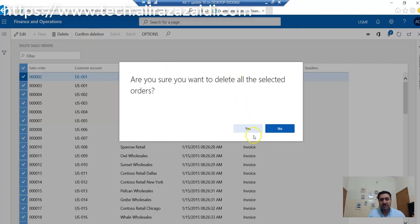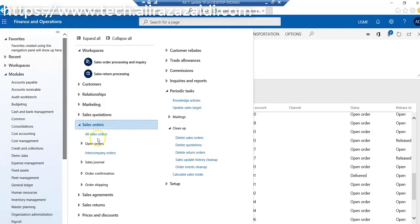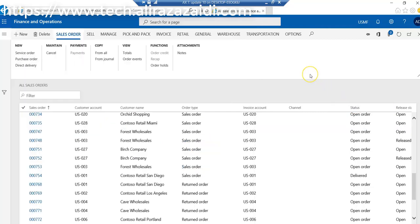After deleting these records through the cleanup routine, this takes some time. When we go to Sales and Marketing and All Sales Orders, we will not find any invoiced records.